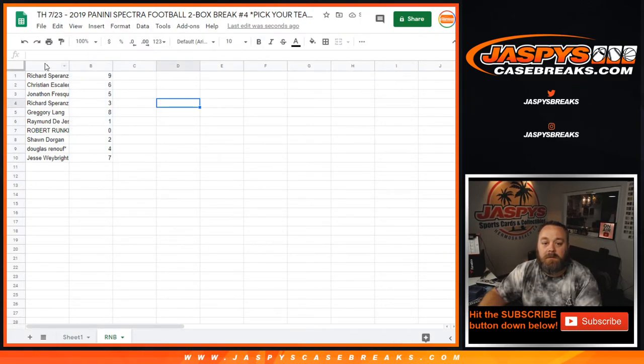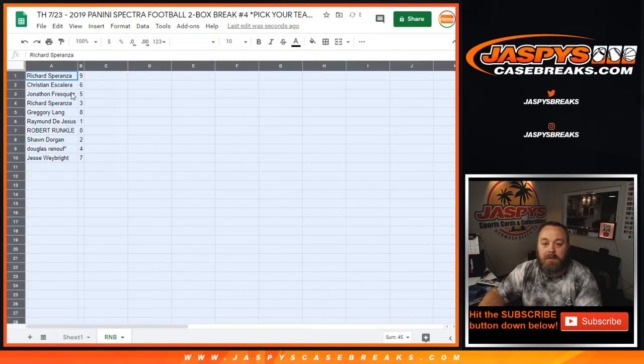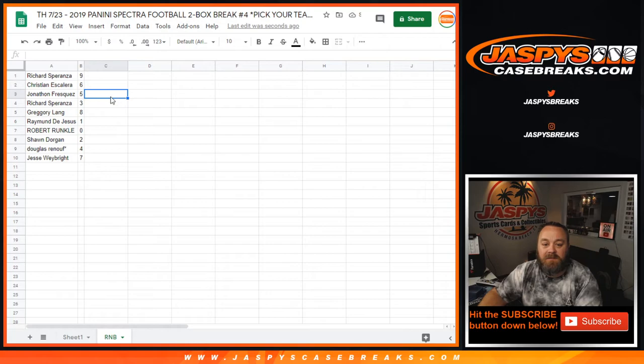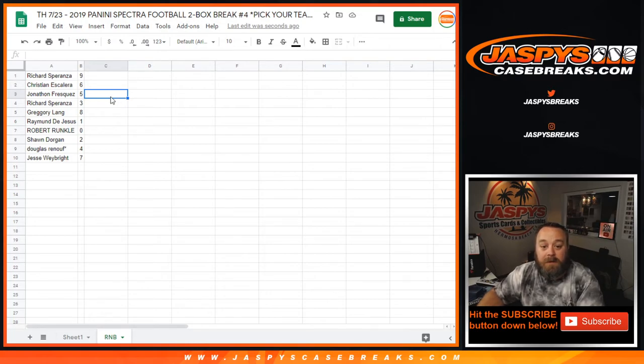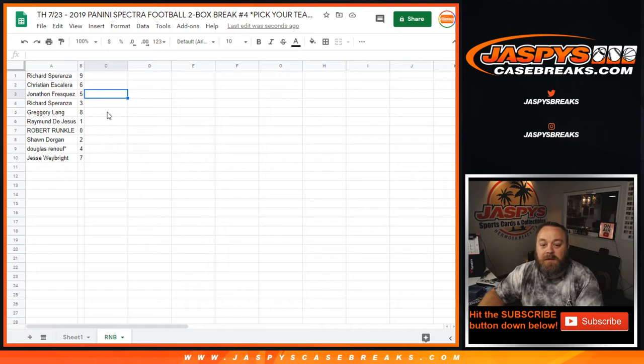So Rich with the nine spot. Christina with the six, Jonathan with the five, Richard with the three, Greg with the eight, Raymond with the one, Rob Runkle with the zero, Sean Dorgan with the two, Doug with the four, and Jesse Waybright with the seven.